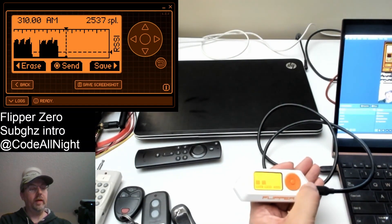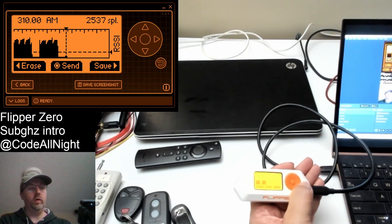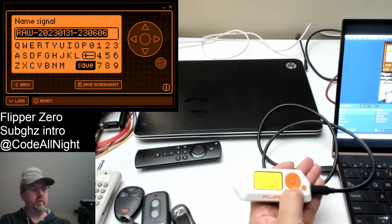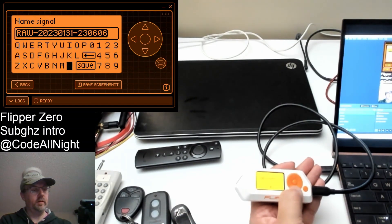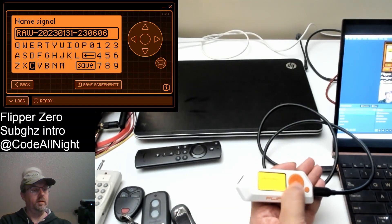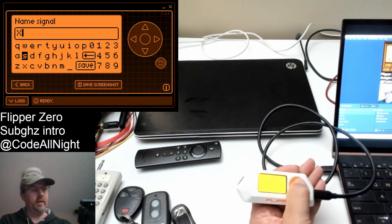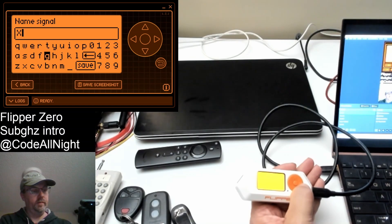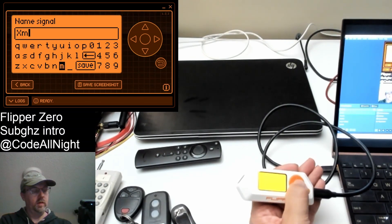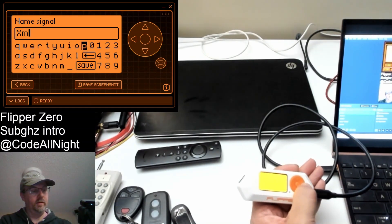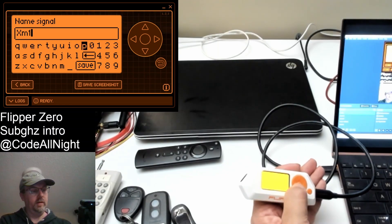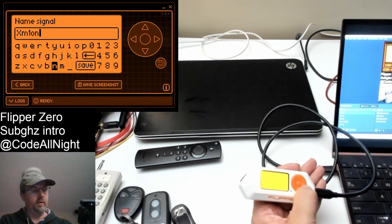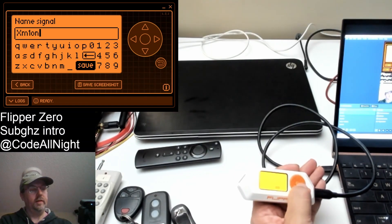And now we have the option to send that or save that signal. So I'm going to go ahead and do a save and we'll call this X10. We'll just say X10 and it's on channel M. It's button one and it's on. And save.